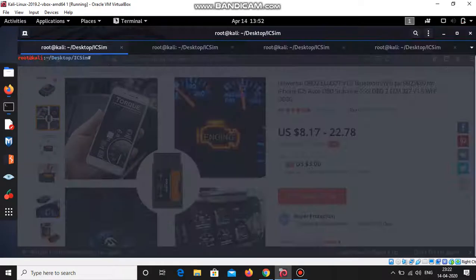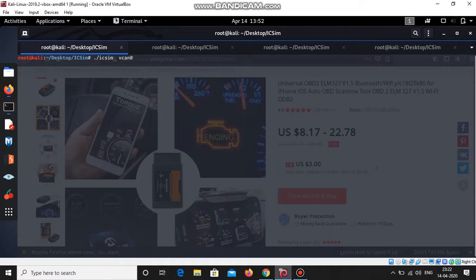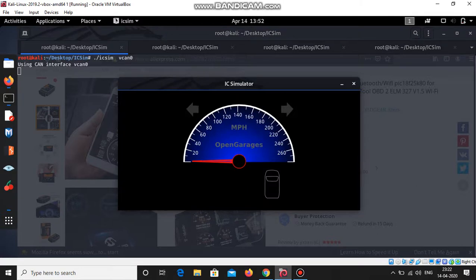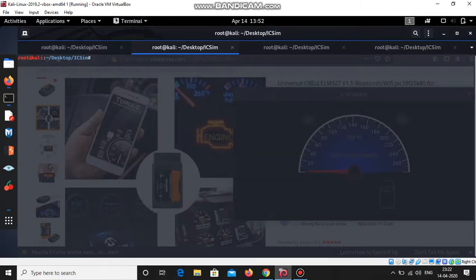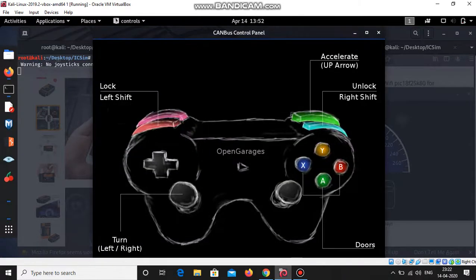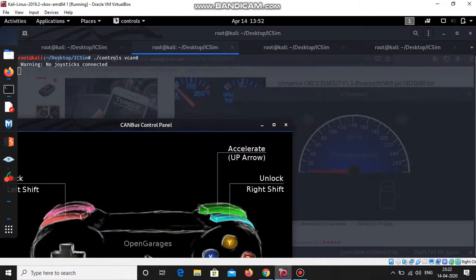Now come to the real-time hacking. I'm doing this on a virtual and controlled environment, not on a live car. Let me start the simulator and also start the controller. You can use a virtual joystick as well as a physical joystick if you have one.